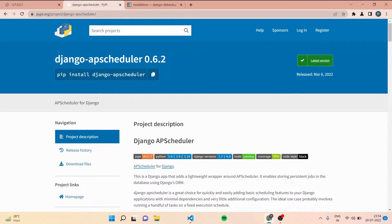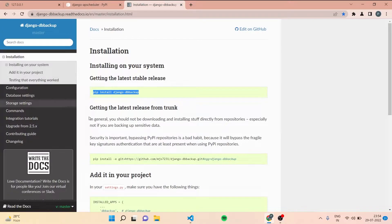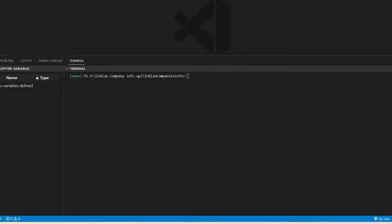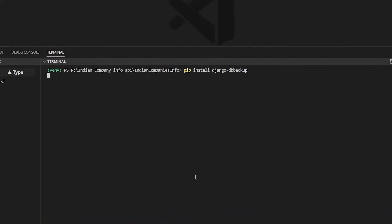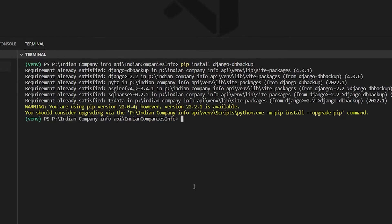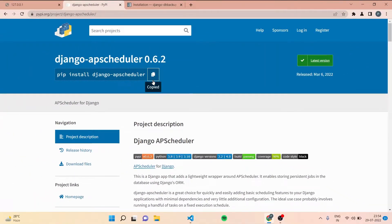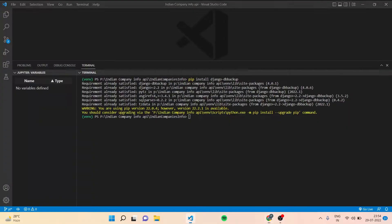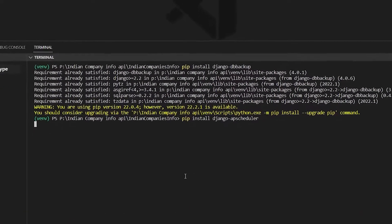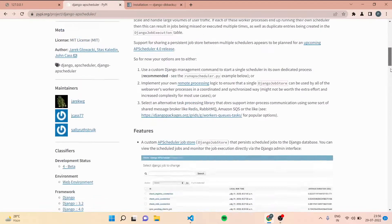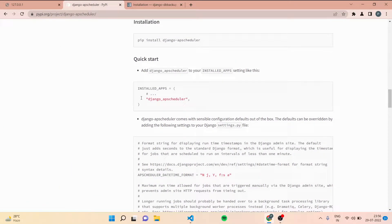We'll see how we can do a scheduled backup in Django — a weekly backup of your database. We will be using APScheduler and django-dbbackup. We'll install both: APScheduler to schedule our tasks on a weekly basis, and you can also set it to run in minutes or hours, however you like. We have to put them in INSTALLED_APPS.